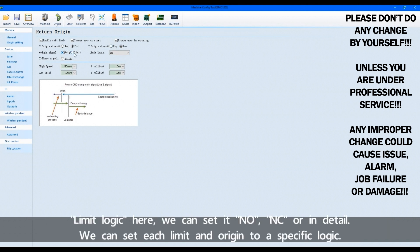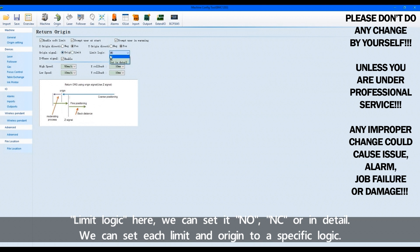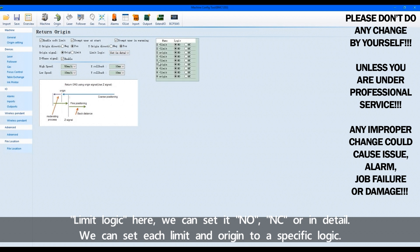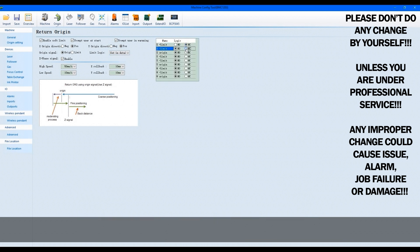Limit logic here, we can set it NO, NC, or in detail. We can set each limit and origin to a specific logic.